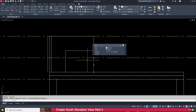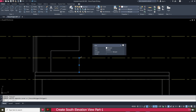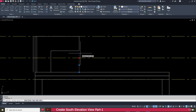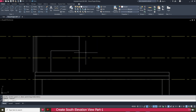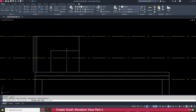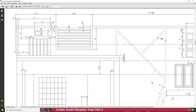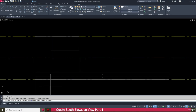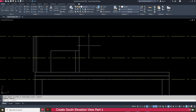Press escape key. Select this one, click here and make it up to here. Then go to the offset — we need to offset this one. It is 6 inch. Select this one and offset this side.